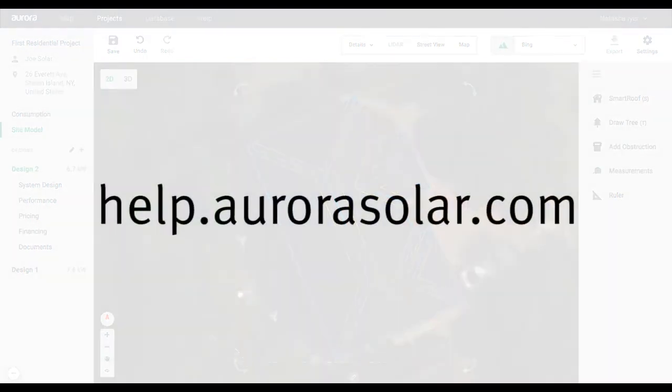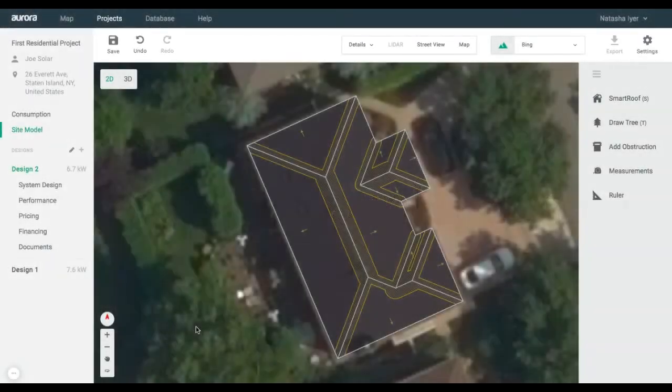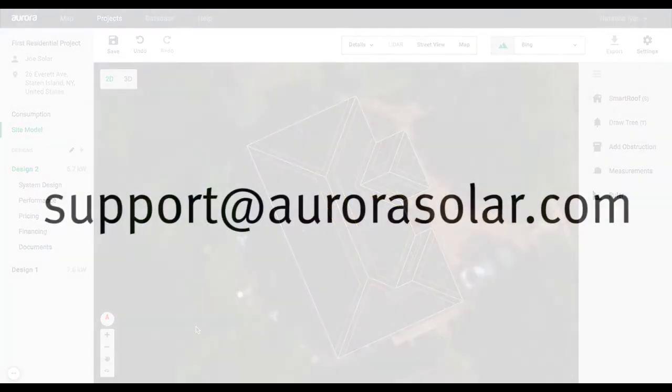For more help, check out help.aurorasolar.com or email support at aurorasolar.com.